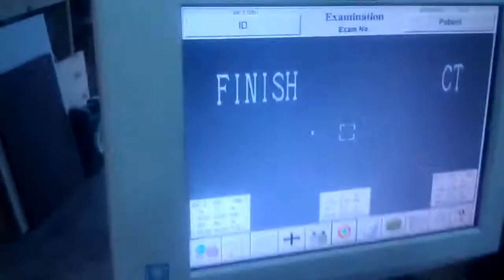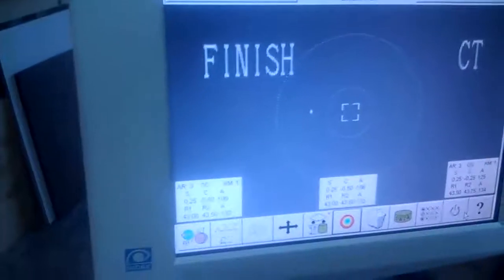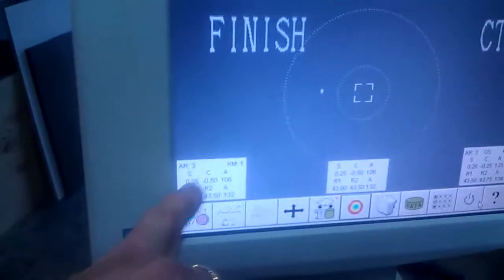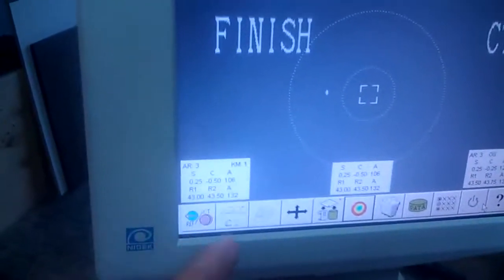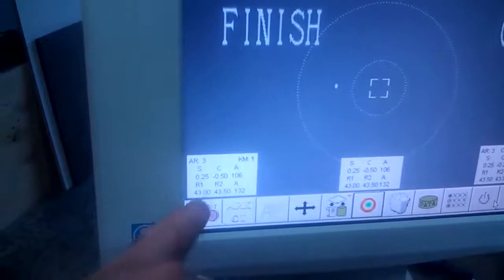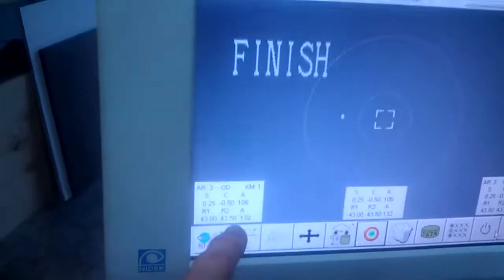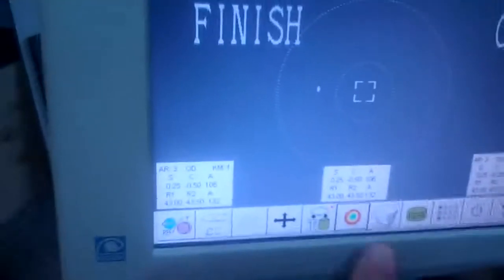We finished the autorefraction and the CT scan, and we got our numbers here on the OD — our keratometer readings, right and left.